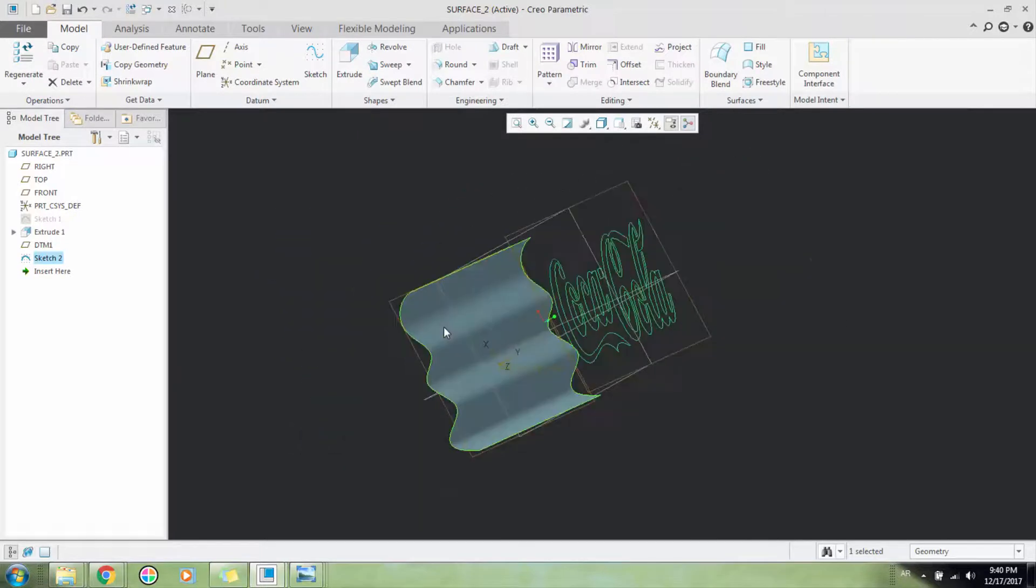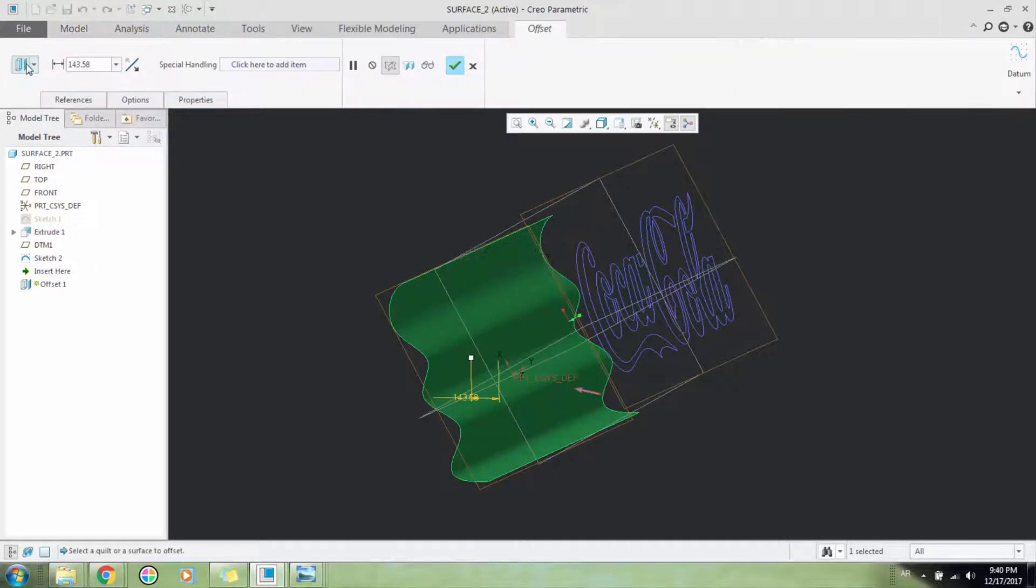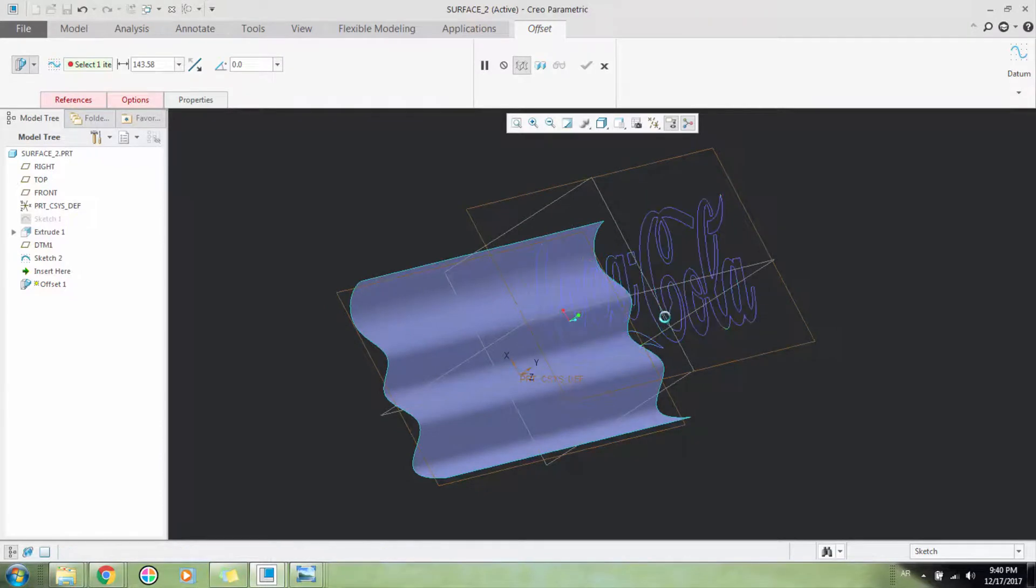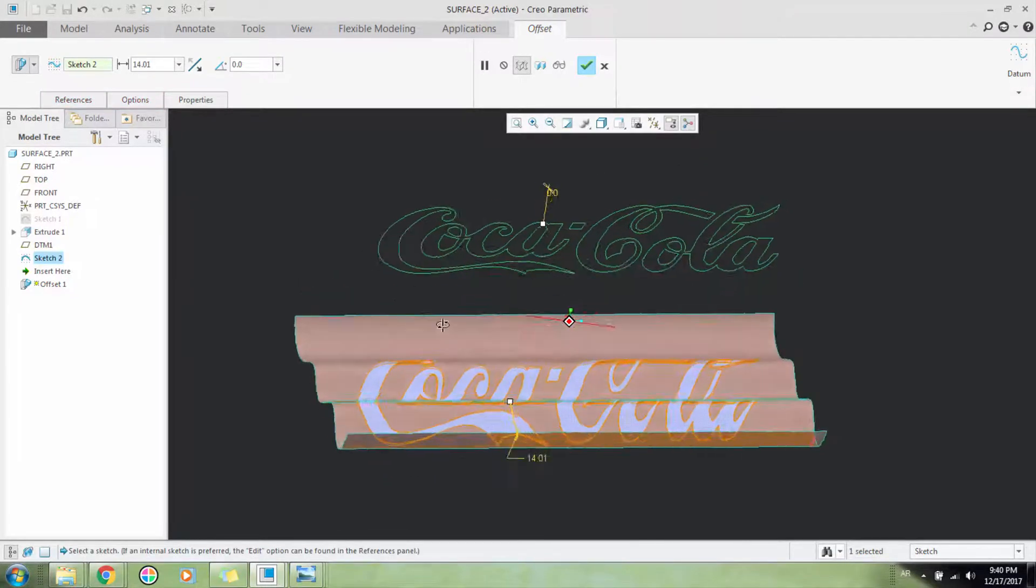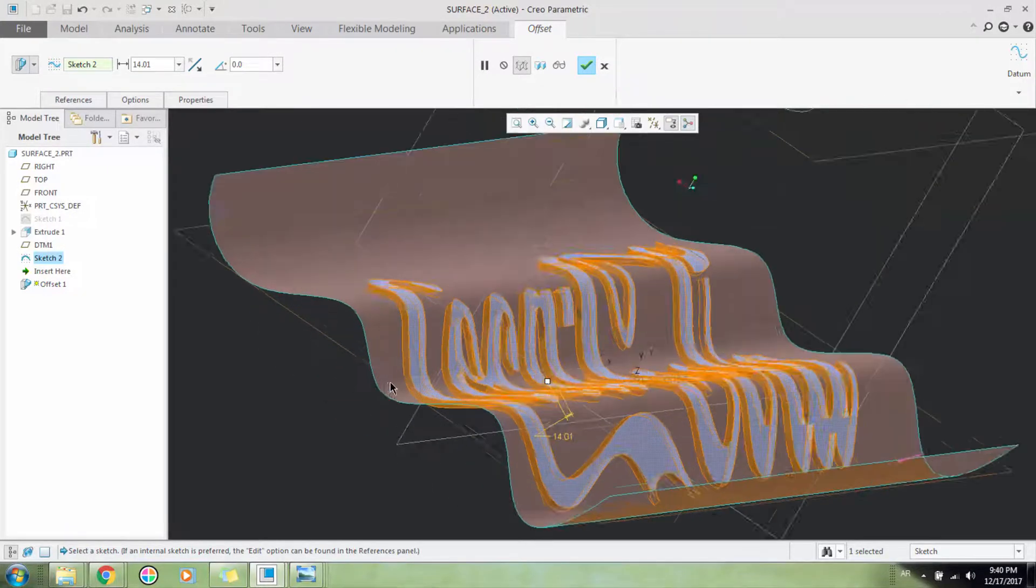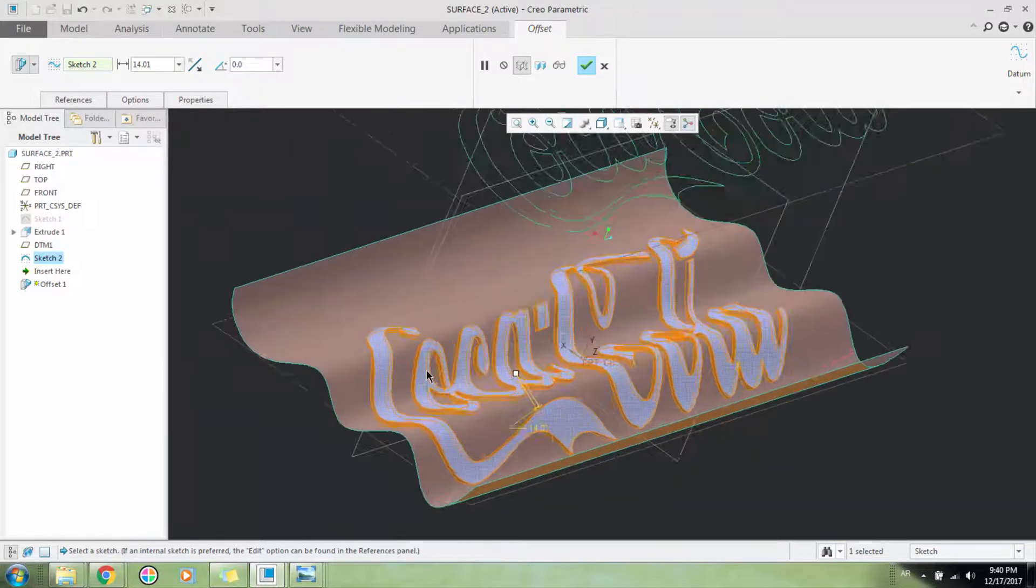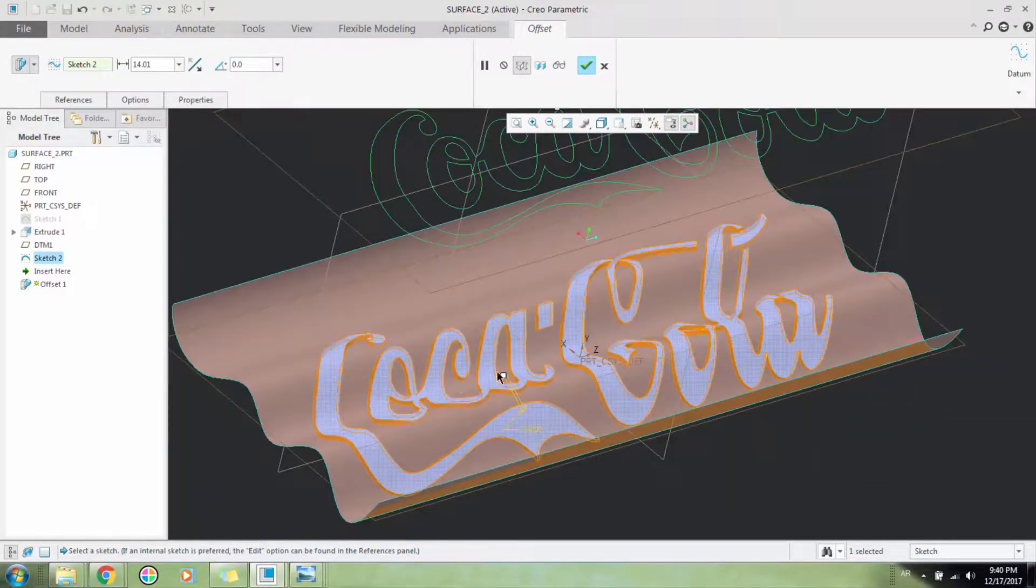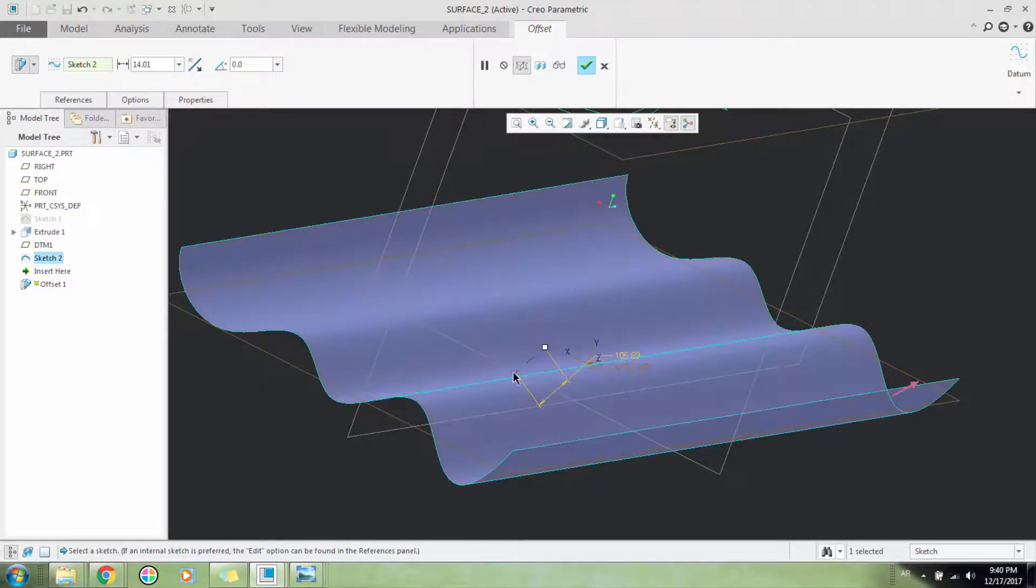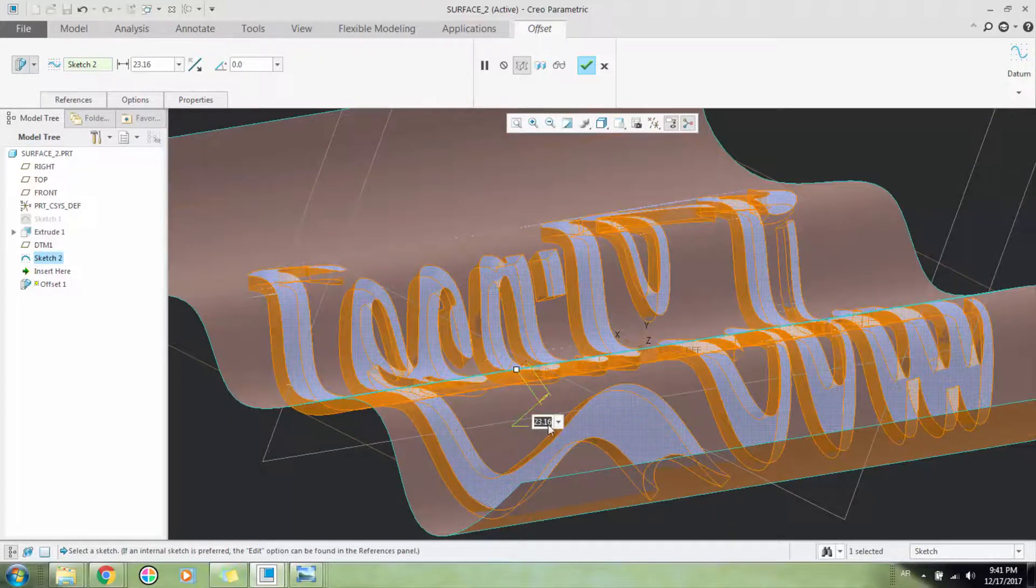OK, now here it is. Select the surface, offset with draft features, and then select this Coca-Cola sketch. Now it extrudes from the surface - it changes the surface. If you want to do something with the surface, you can do it. So I'll select.